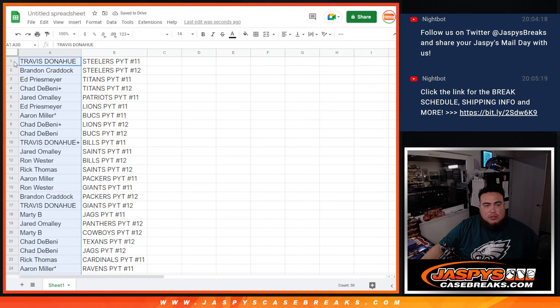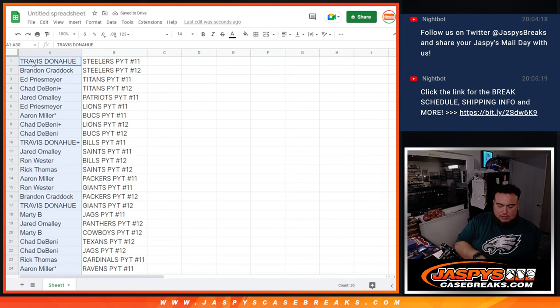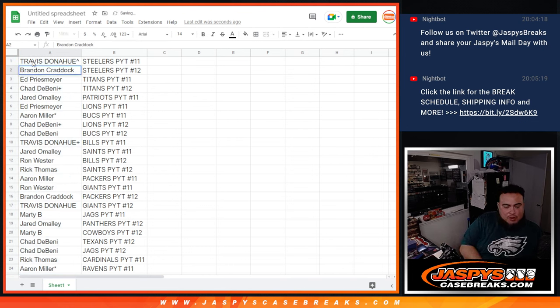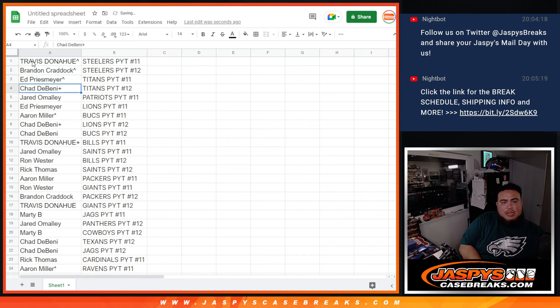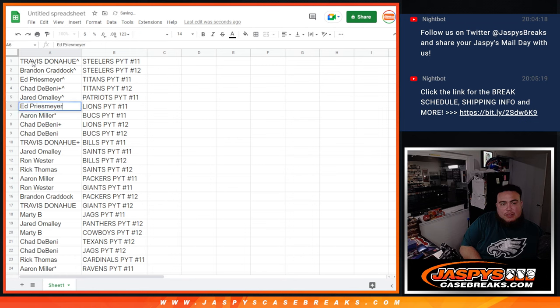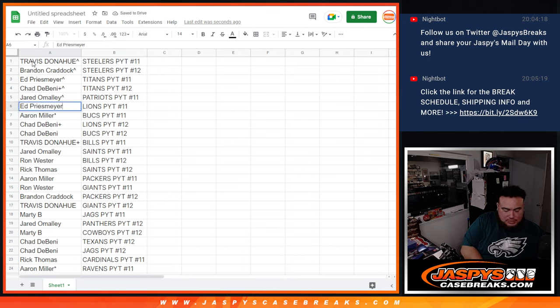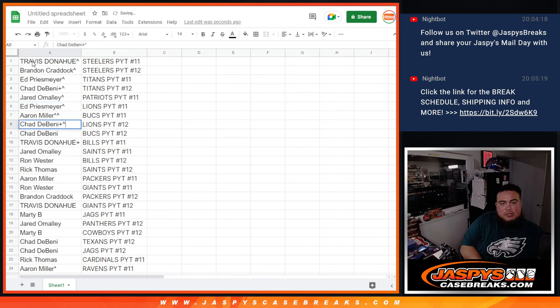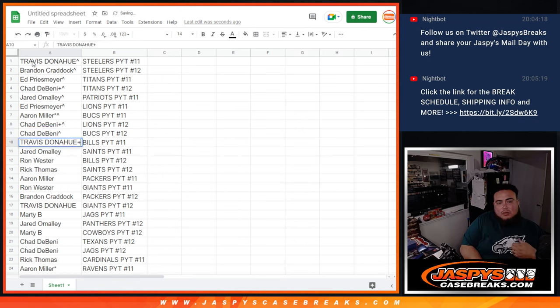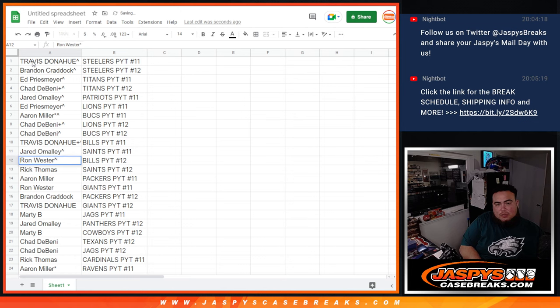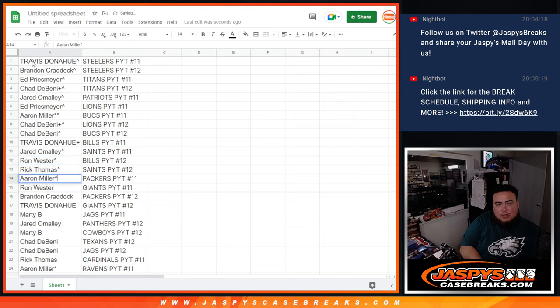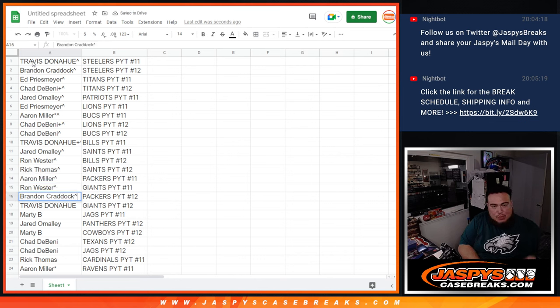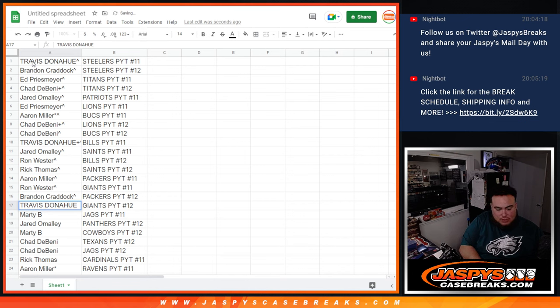So Travis, you won the Steelers at number 11. And Brandon won the Steelers at number 12. Ed with the Titans at number 11. Chad, your free spot with the Titans at number 12. Jared with the Patriots at number 11. Ed with the Lions at number 11. Aaron Midley got the Bucs at number 11. Chad with the Lions at number 12. Chad with the Bucs at number 12. Travis with the Bills at number 11. Jared with the Saints at number 11. Ron with the Bills at number 12. Ray Thomas with the Saints at number 12. Aaron with the Packers at number 11. Ron with the Giants in number 11. Brandon with the Packers in 12. Travis with the Giants in 12.